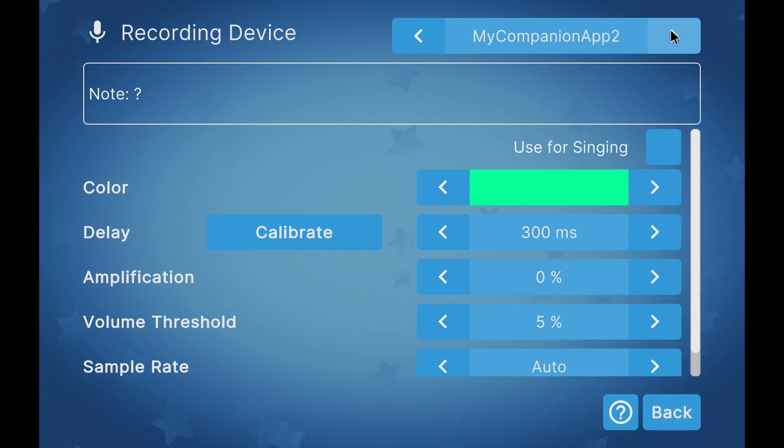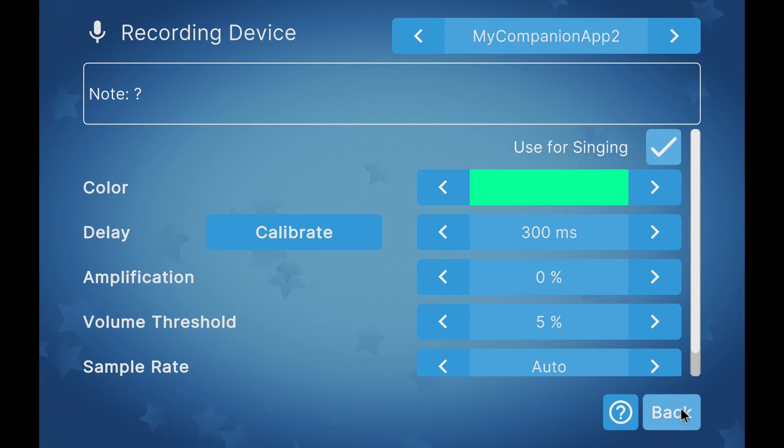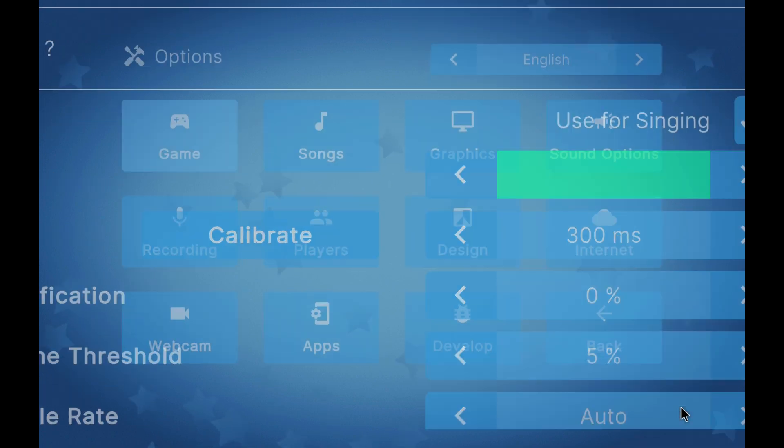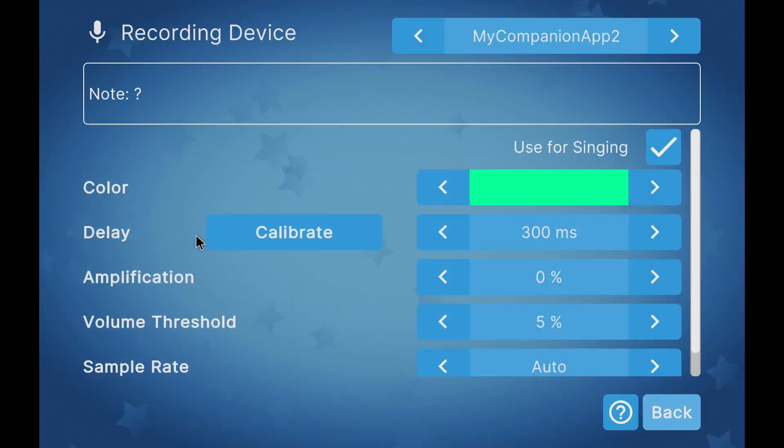Once the companion app is connected, we have to activate the audio input. To do this, we go back to settings, recording devices, and move the cursor to the top to put the name of the connection with the companion application. Now activate the Use for Singing checkbox.